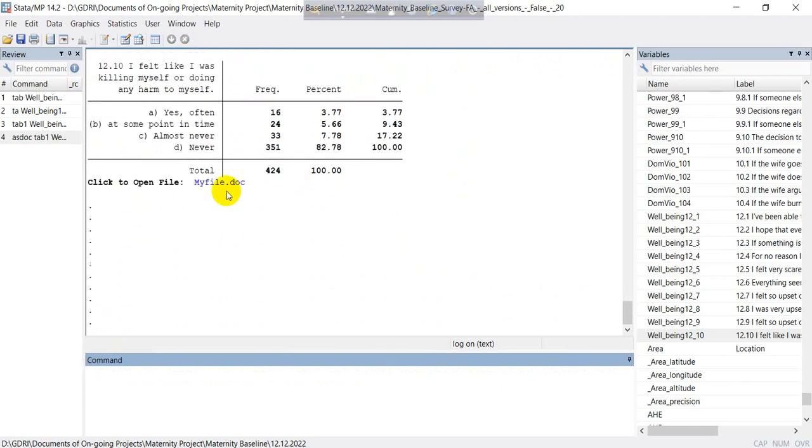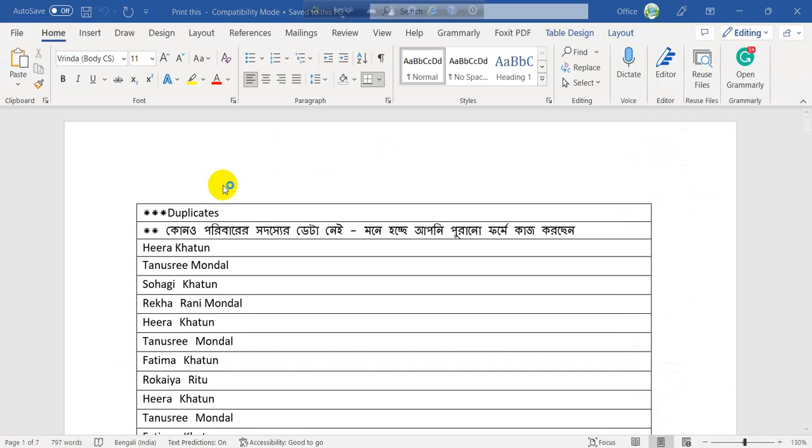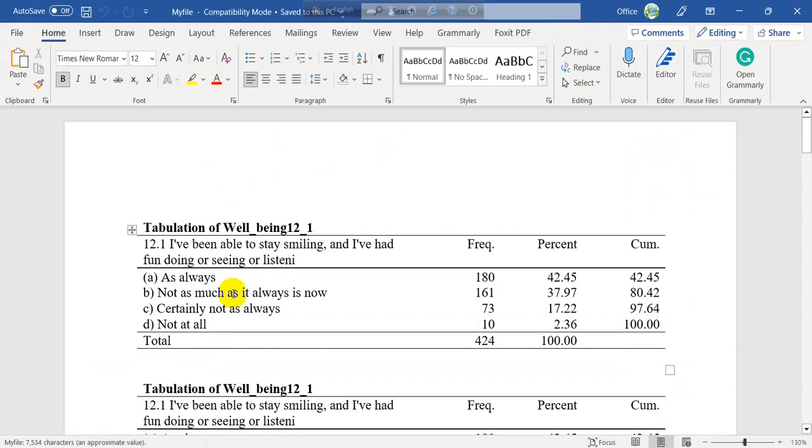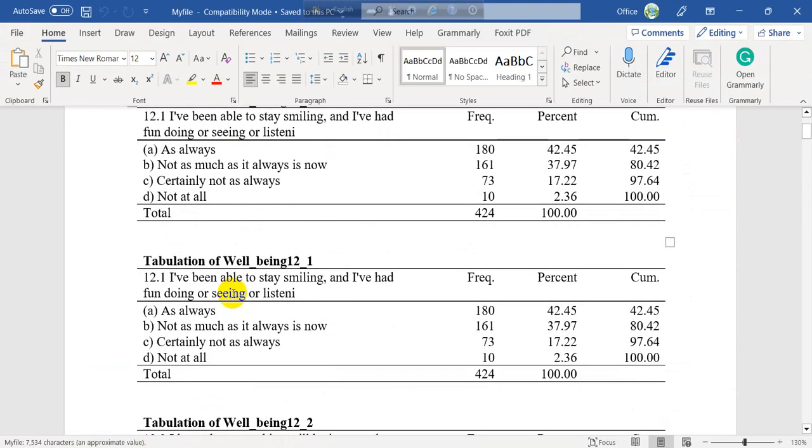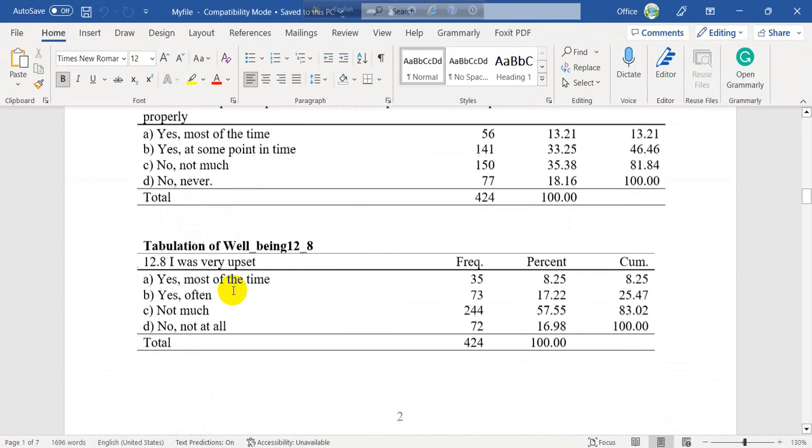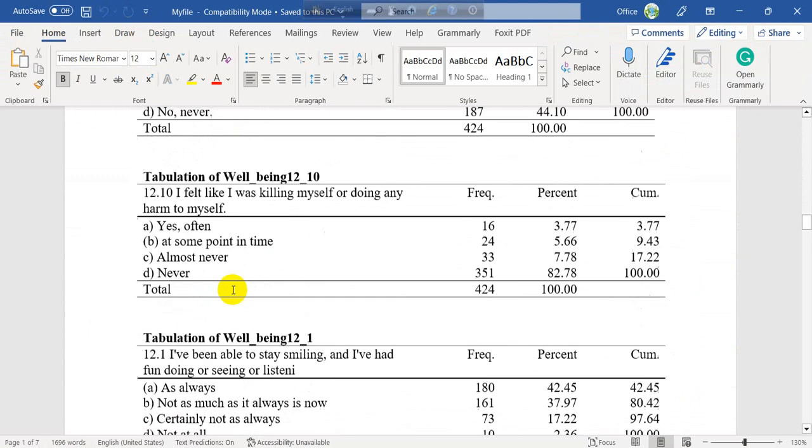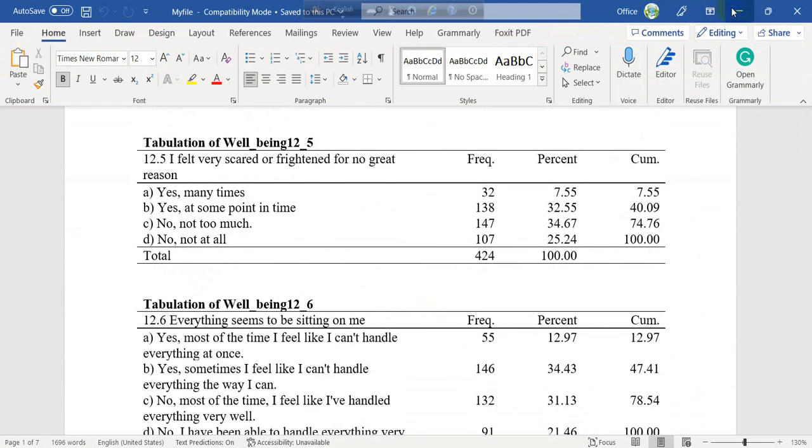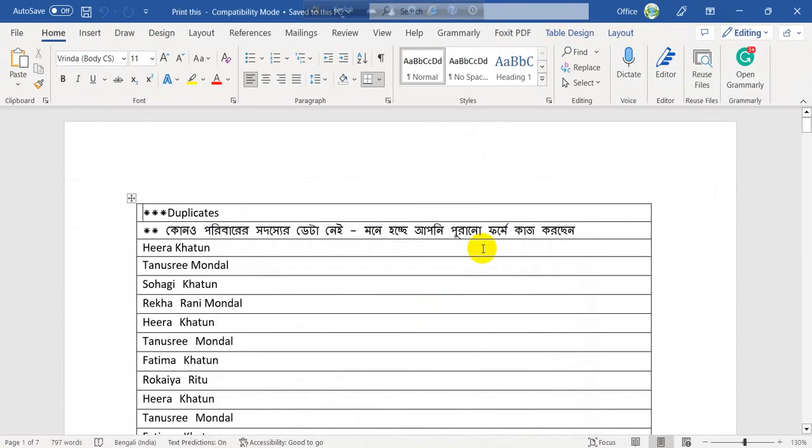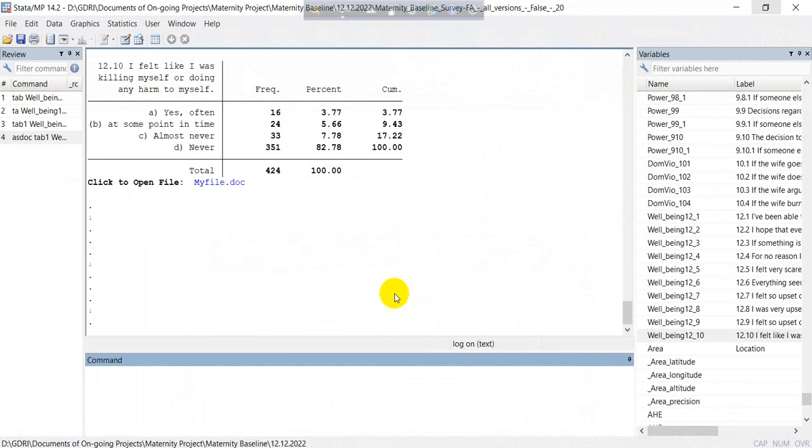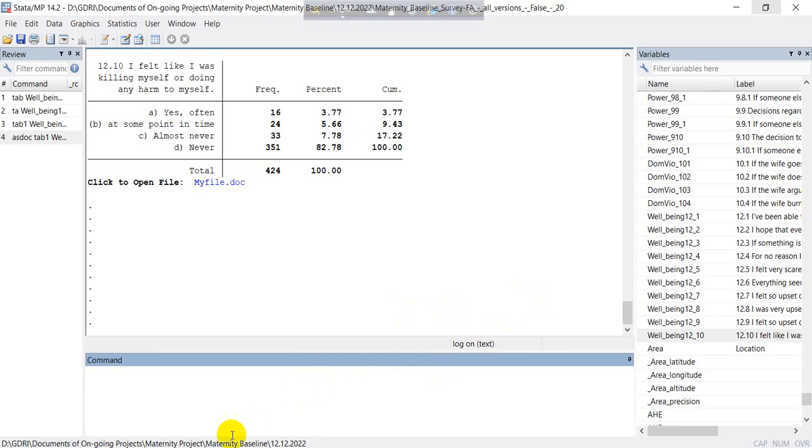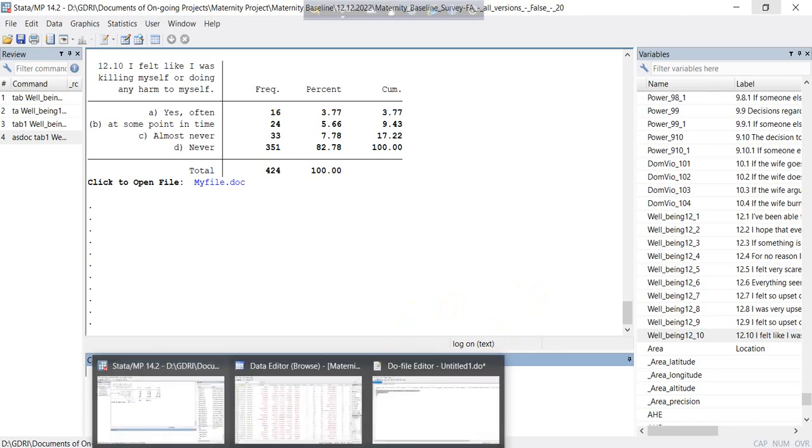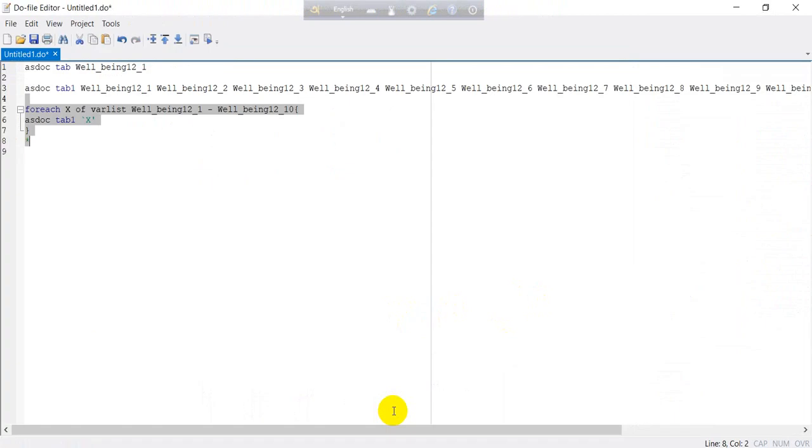So if you export this Excel file, sorry MS Word, you can see here the results. Now we can see this in another way that will consume your time. So how we can see this using the foreach command or loop command.